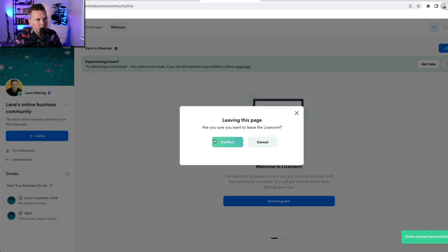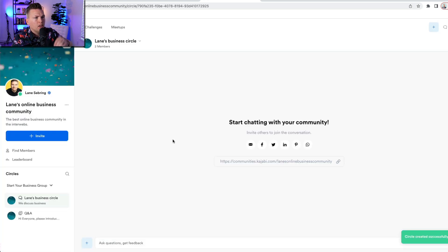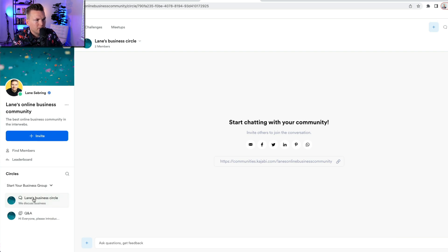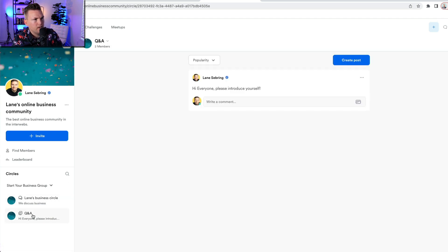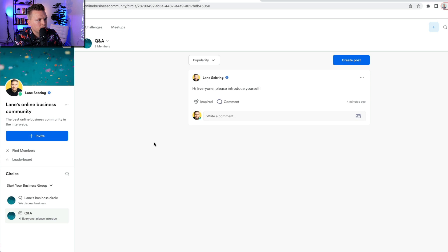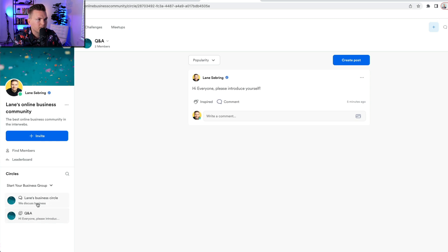So now what happens is that those people who are in the start your business group get access to Lane's business circle. So that's one of the circles and it's a chat. And then they also put in the Q&A, which I have everyone introduce themselves there. And I could change the name of that to something else like introduce yourself. And I can have as many circles in this access group as I want.